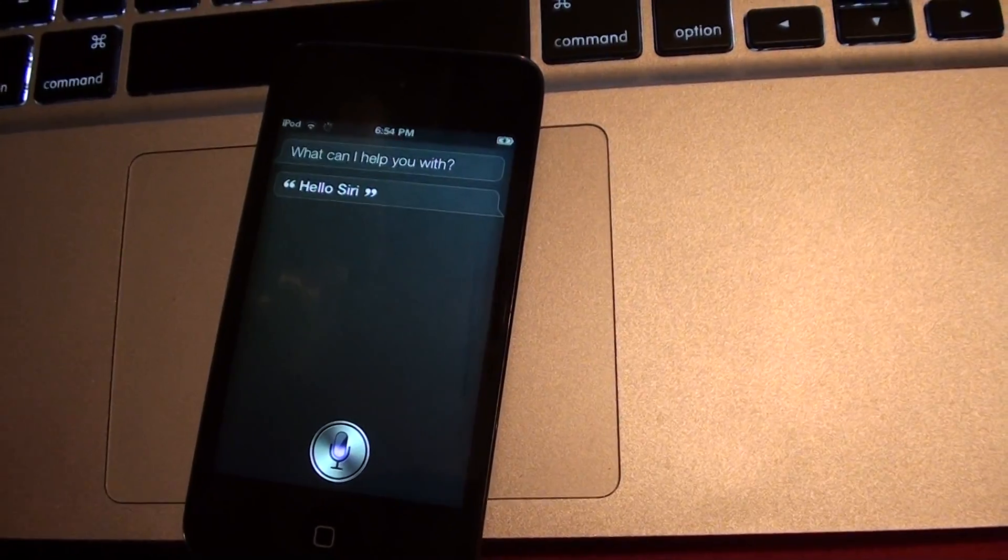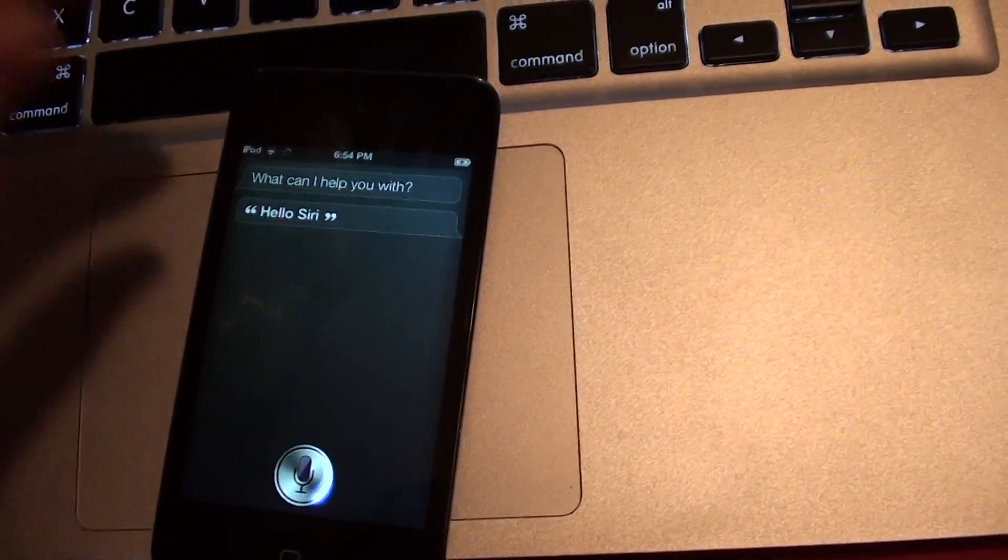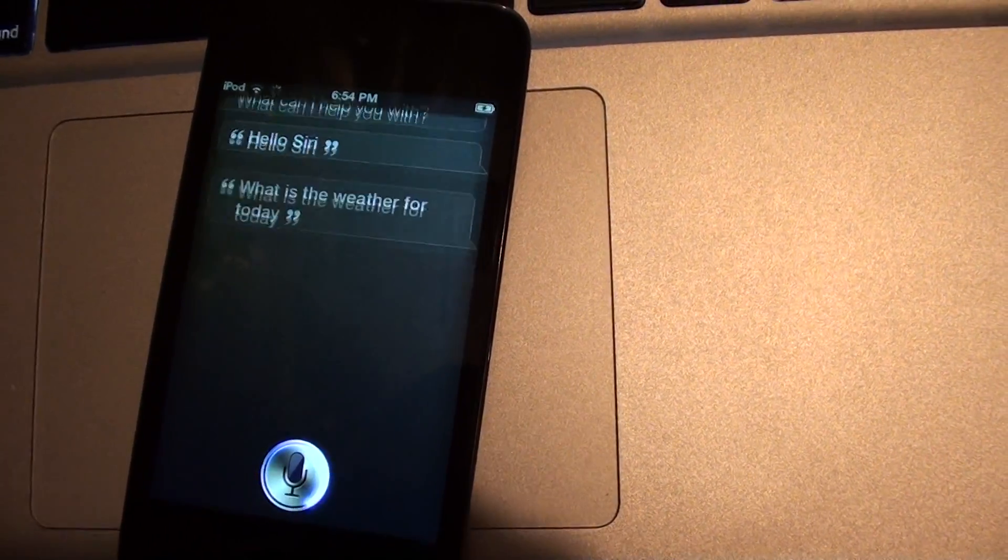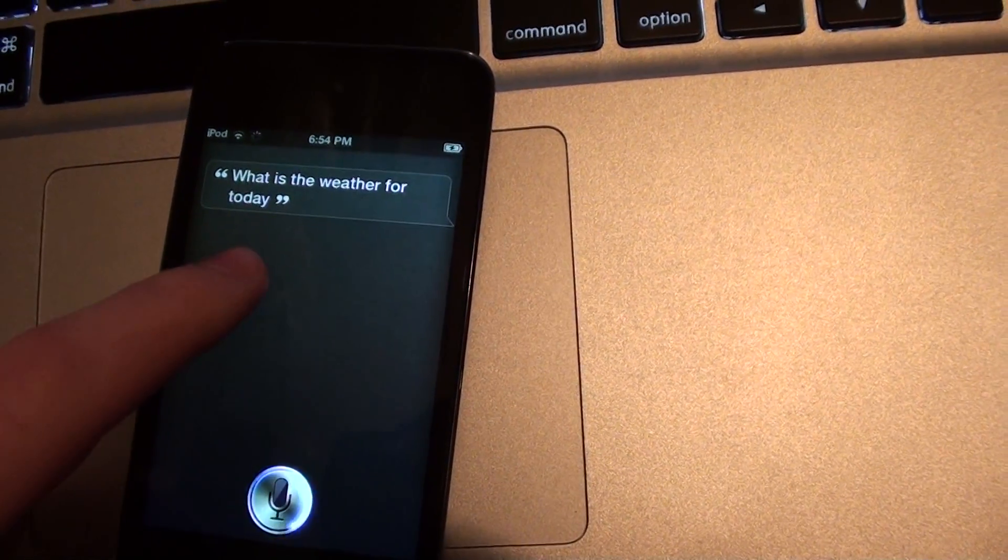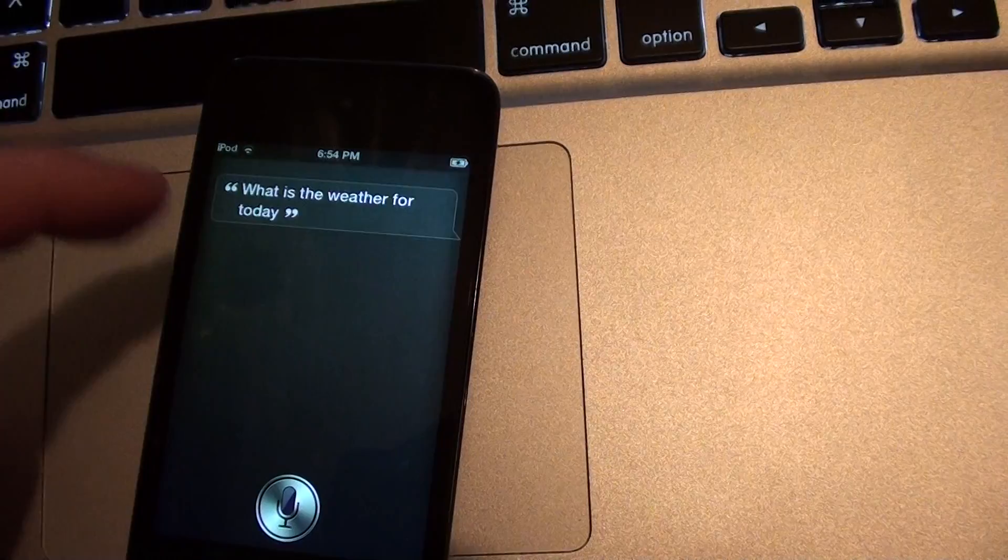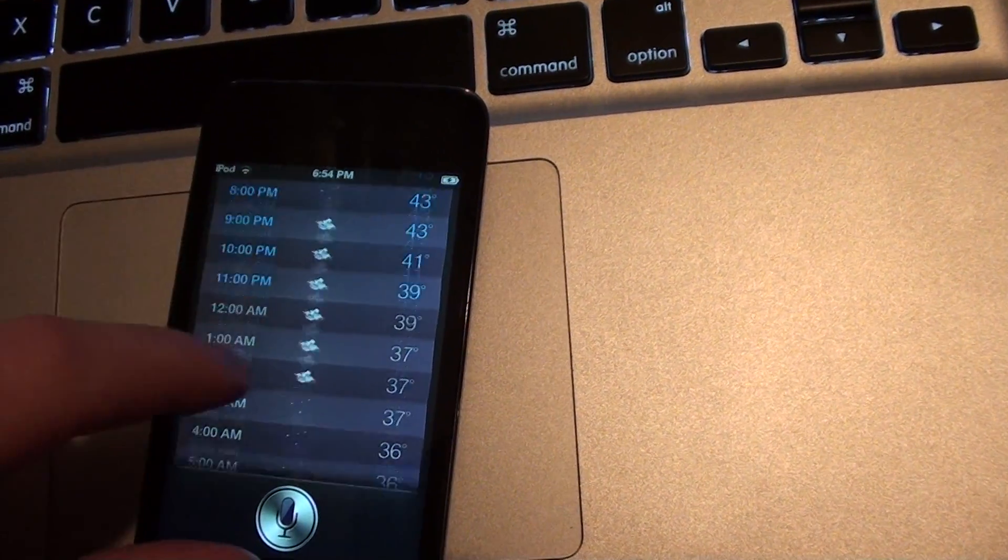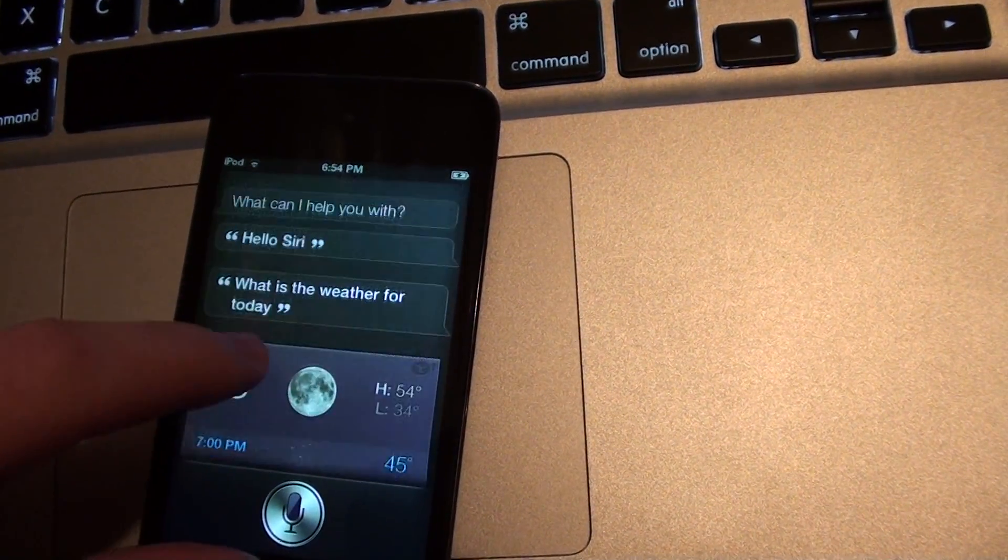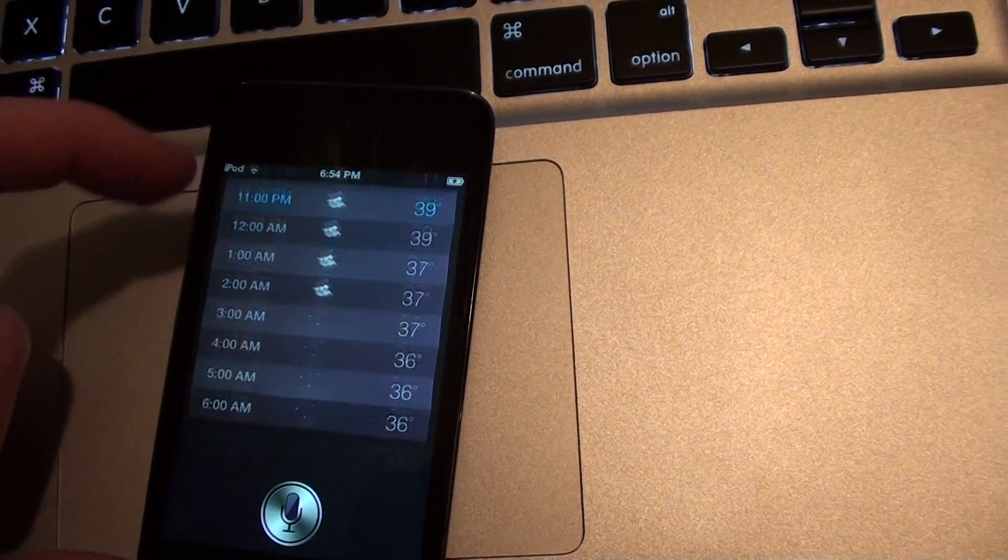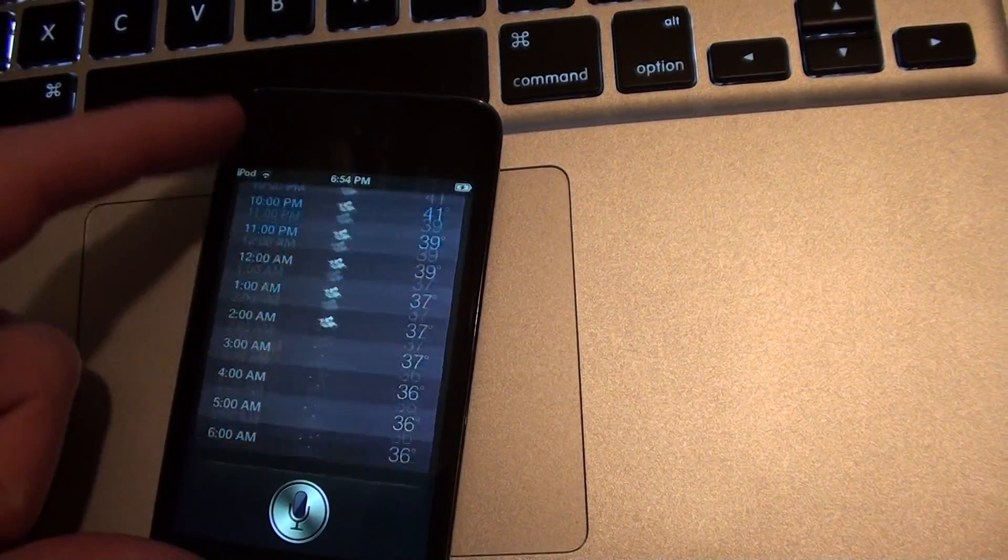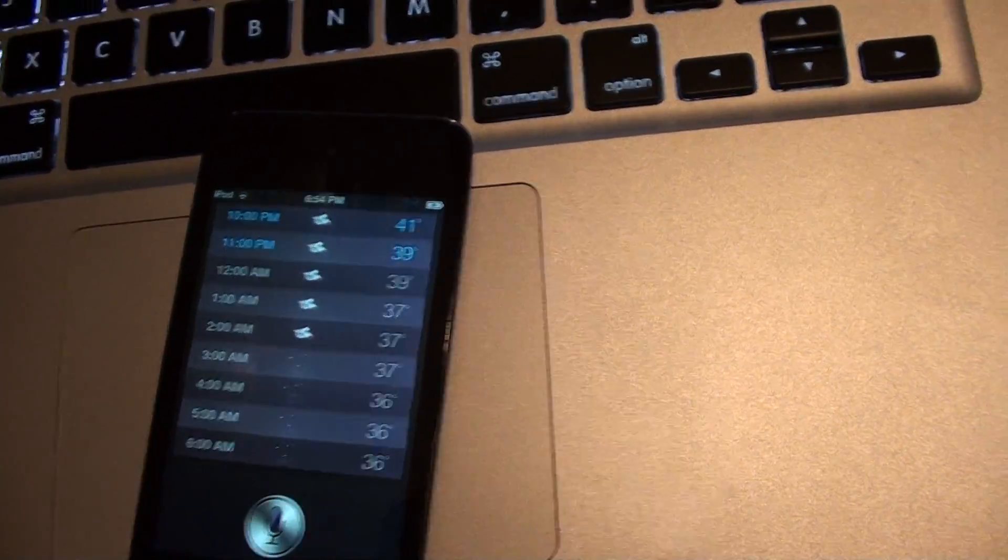What is the weather for today? She dictates what you say as you guys can see but then it just pushes away like that. Actually it did pull up the weather right there but she doesn't say anything. So I mean simple stuff like that it'll pull up.